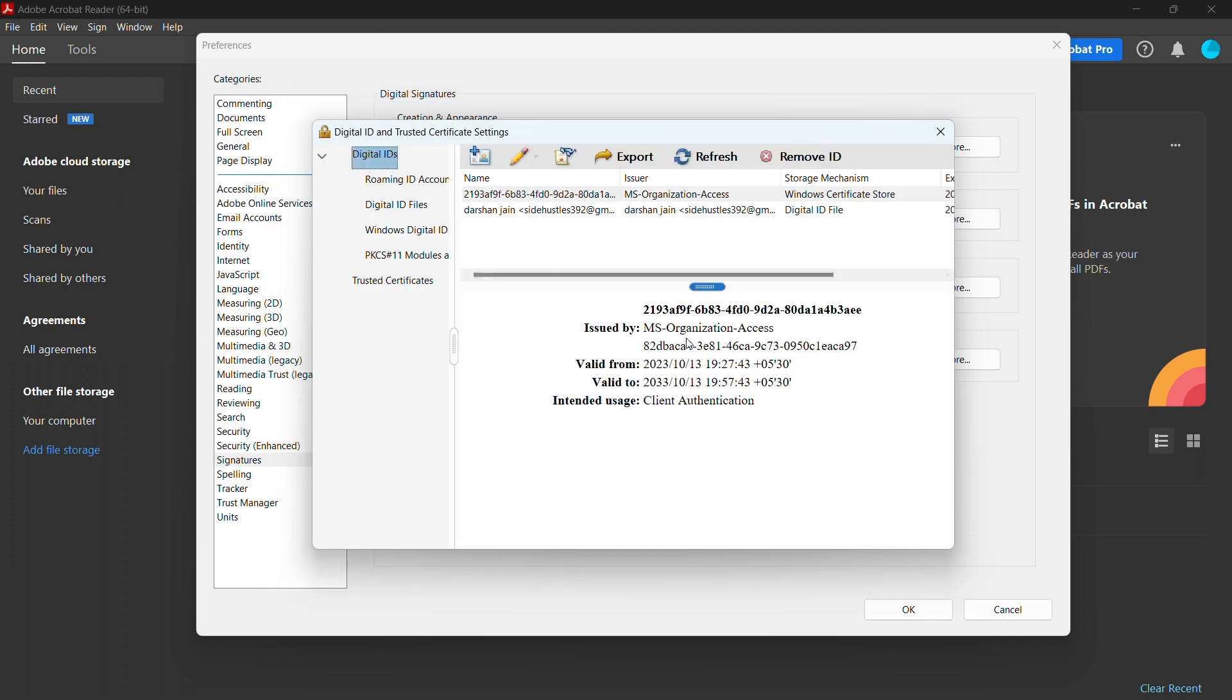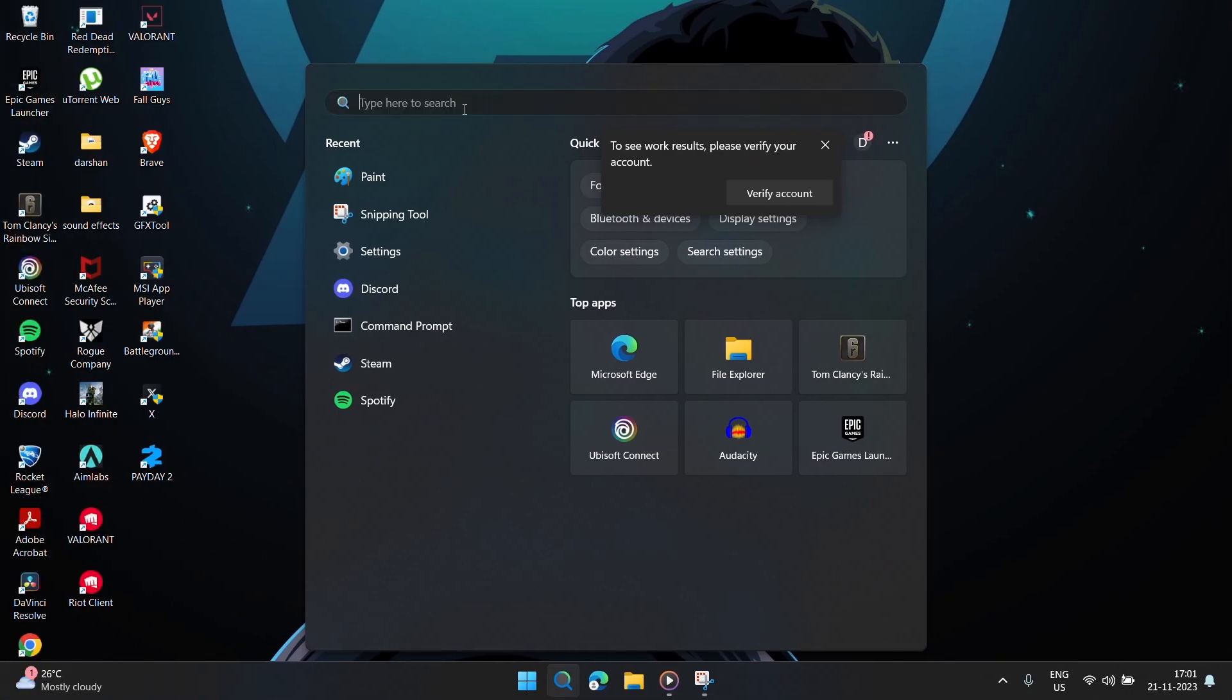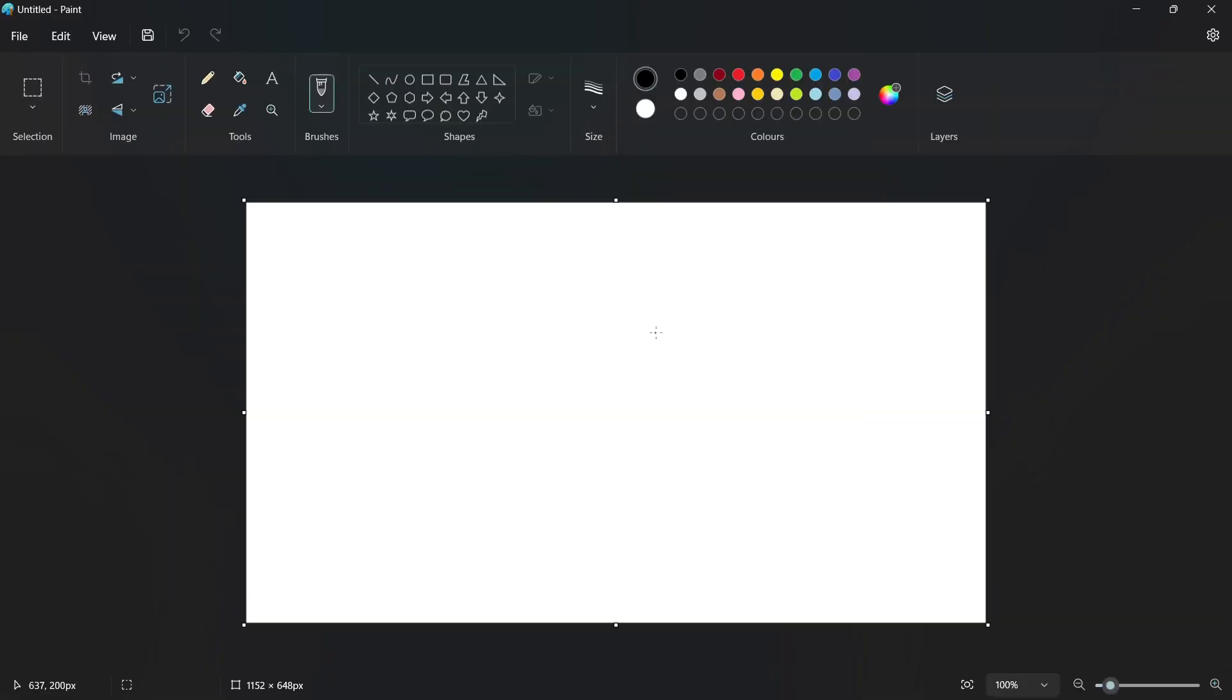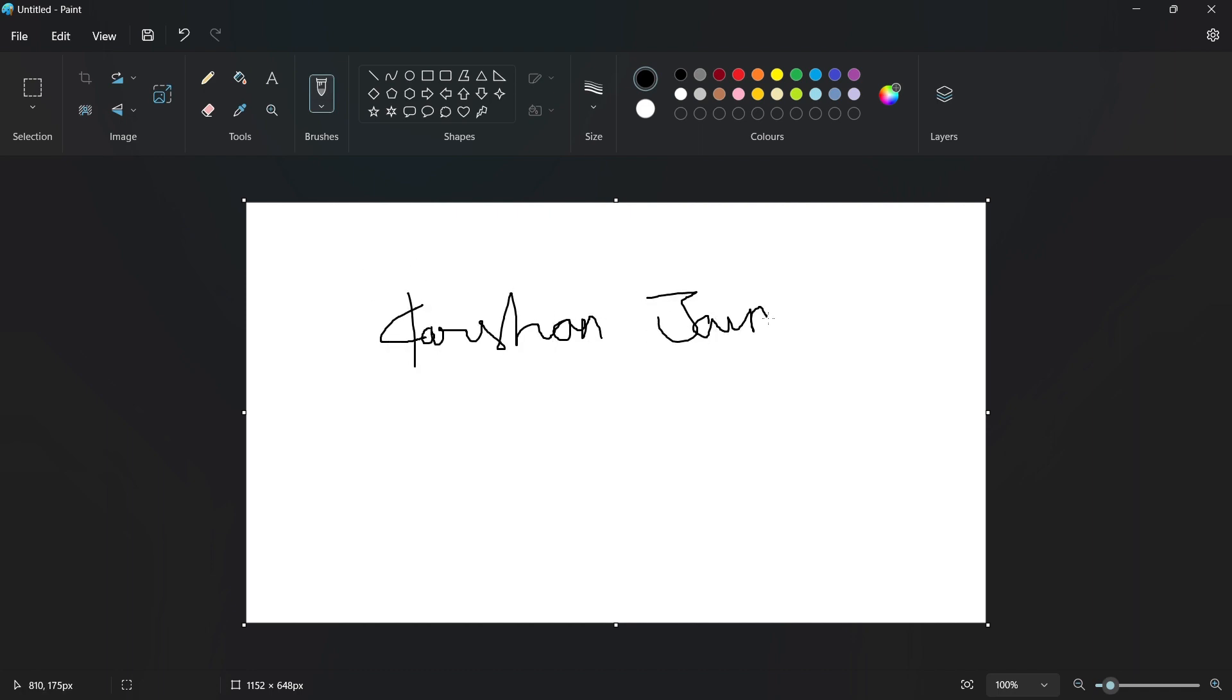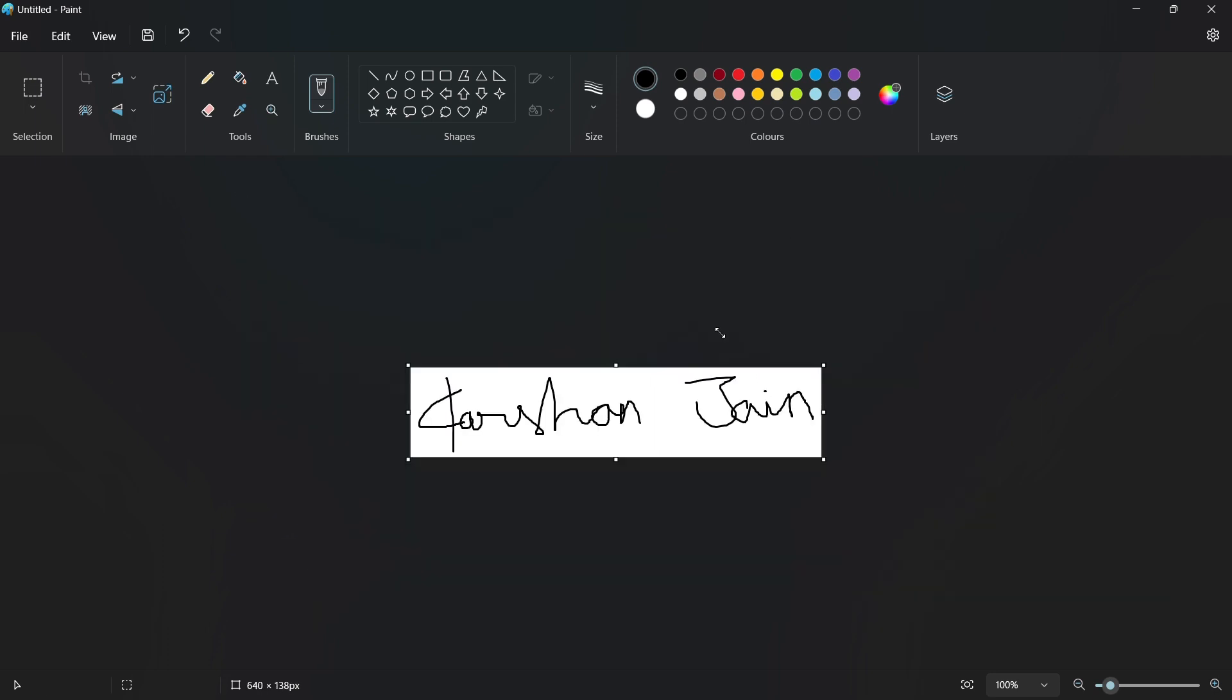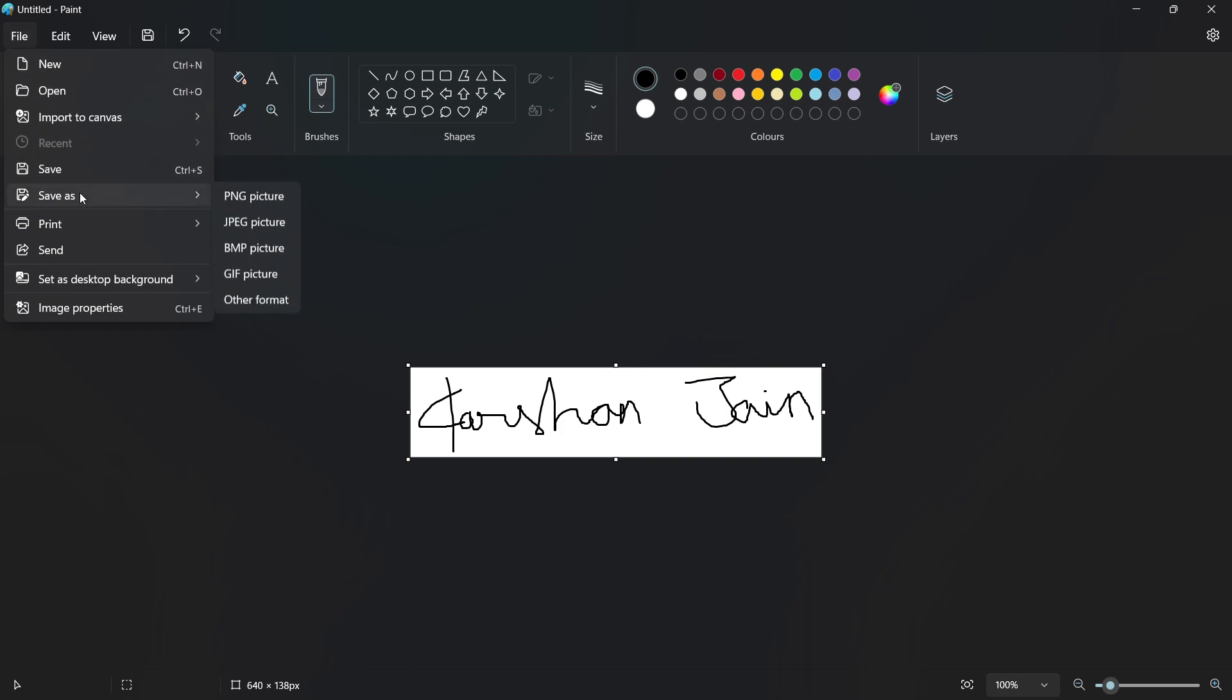Then you need to customize your digital signature. For that, open MS Paint, do your signature, and then crop this image. Then save it as a PNG file.